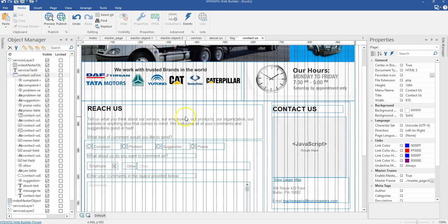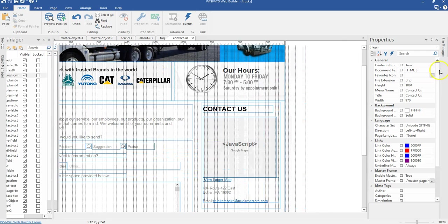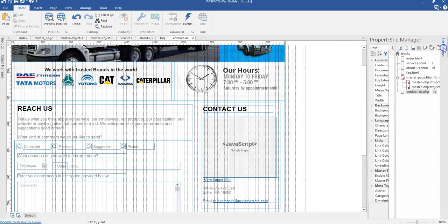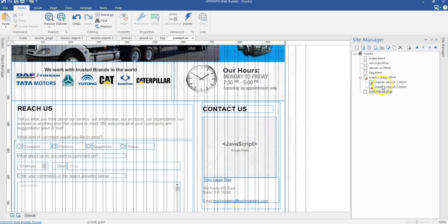In this video, we are going to build our success page, our error page, and our gallery page. Let me unpin this and come to my site manager.